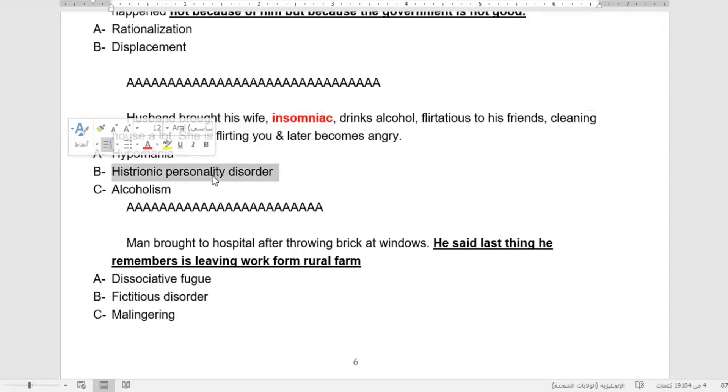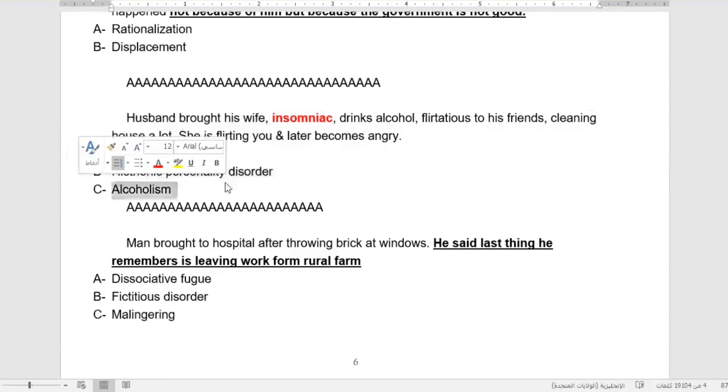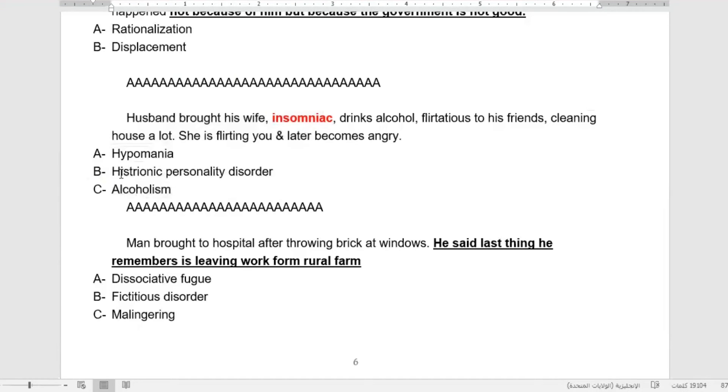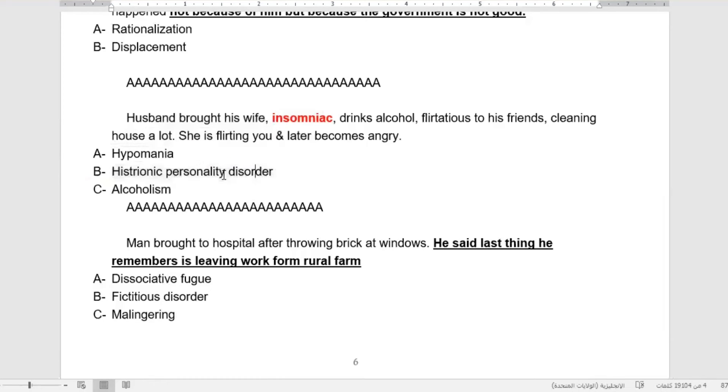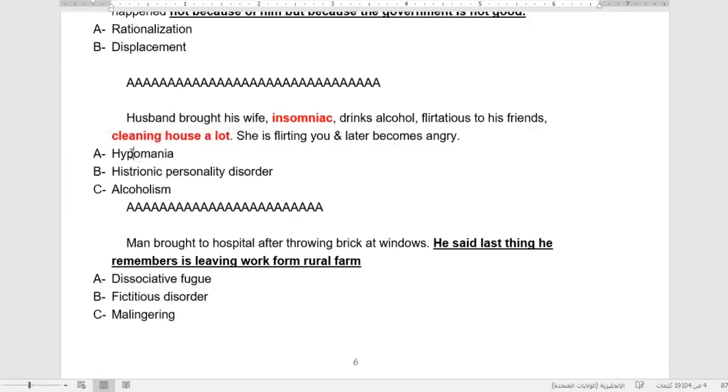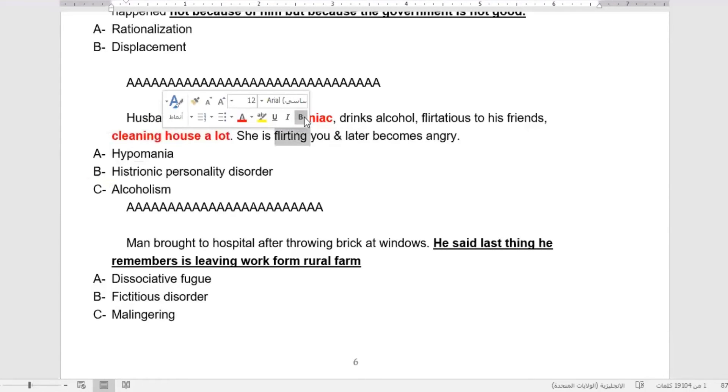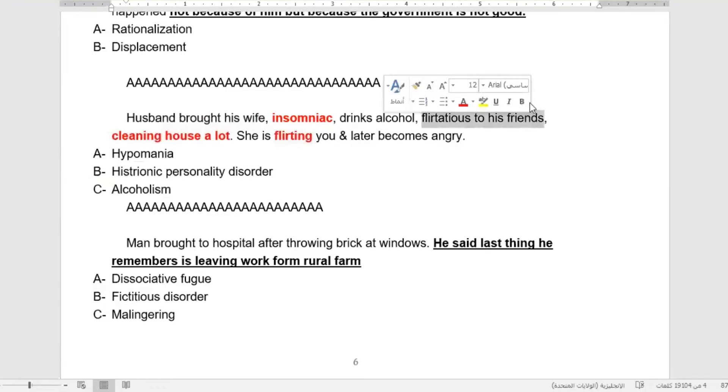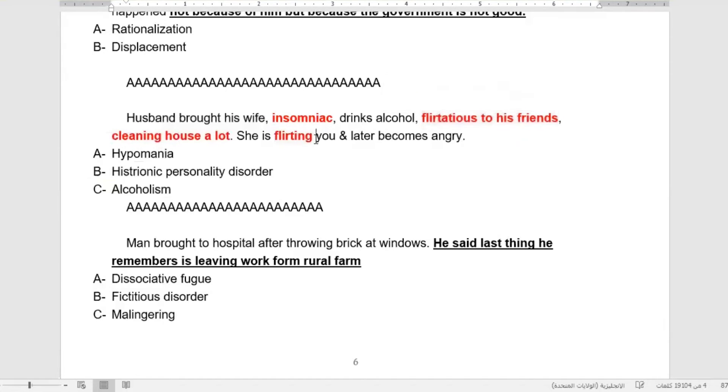Histrionic personality disorder ladies will also do seduction for the doctor, as doctors are one of the target persons for histrionic ladies. However, they will not have insomnia. Cleaning the house a lot is also a trick for diagnosing hypomanic lady, with flirting friends and the doctor, then becoming angry. This is hypomania.